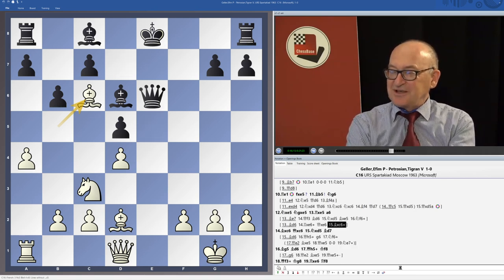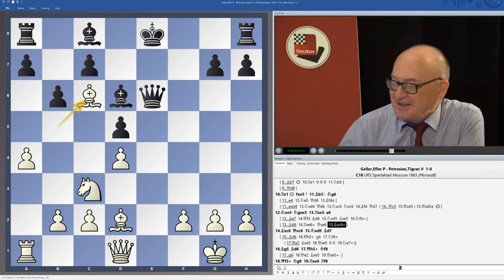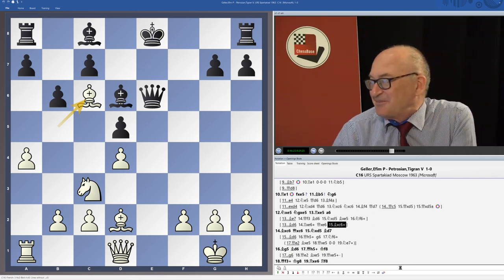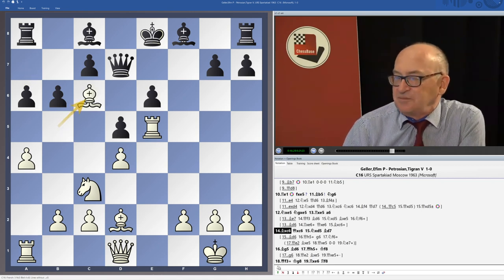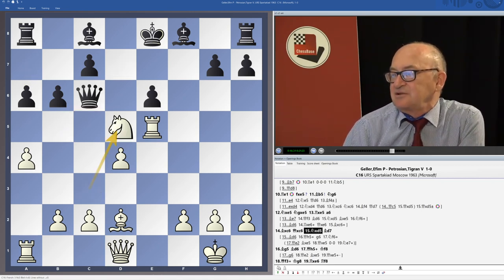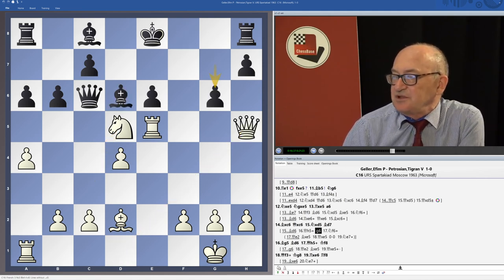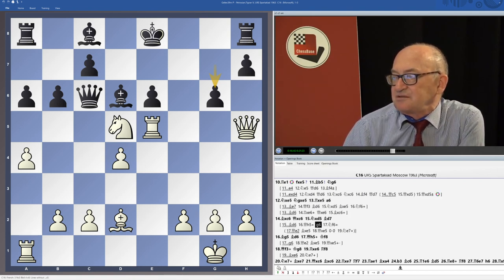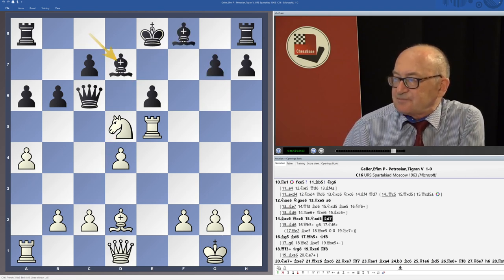After Re5, Petrosian tried to get rid of the pin: Bxe5, Qxe5, and Nxd5 — still the pin works and Qh5 is the threat. If he plays Bd6, Qh5, then it's possible even Qf3 or Nf6 check — a terrific attack with various strong threats. So Bd7 was played, then Bg5, Bd6 check, Kf8.